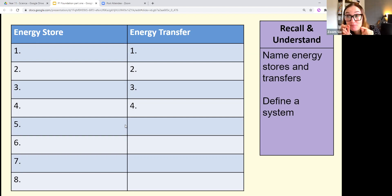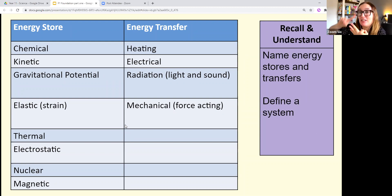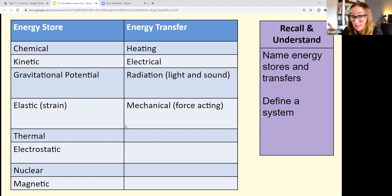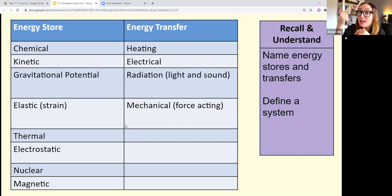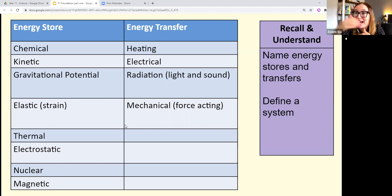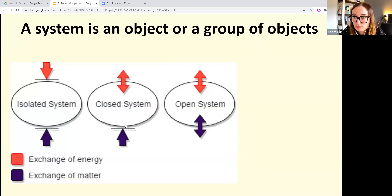The energy stores are: chemical, kinetic, gravitational potential, elastic, thermal, electrostatic, nuclear, and magnetic. How many forgot electrostatic? The four energy transfers are: heating, electrical, radiation, and mechanical. Try to get those committed to memory as you continue revising.